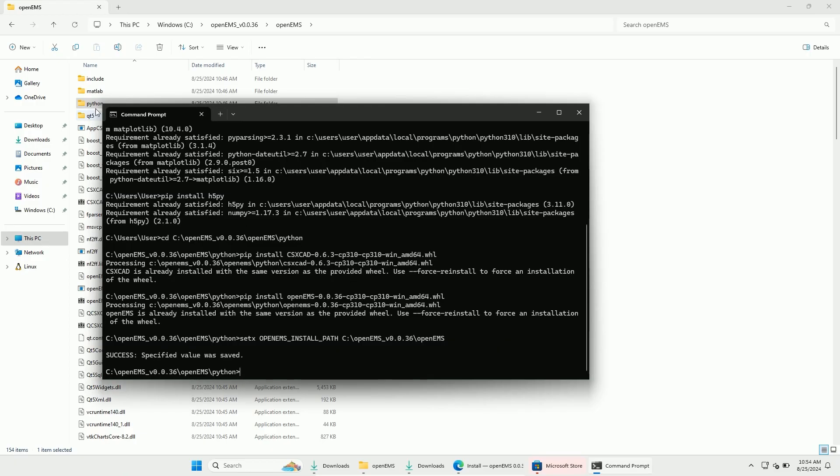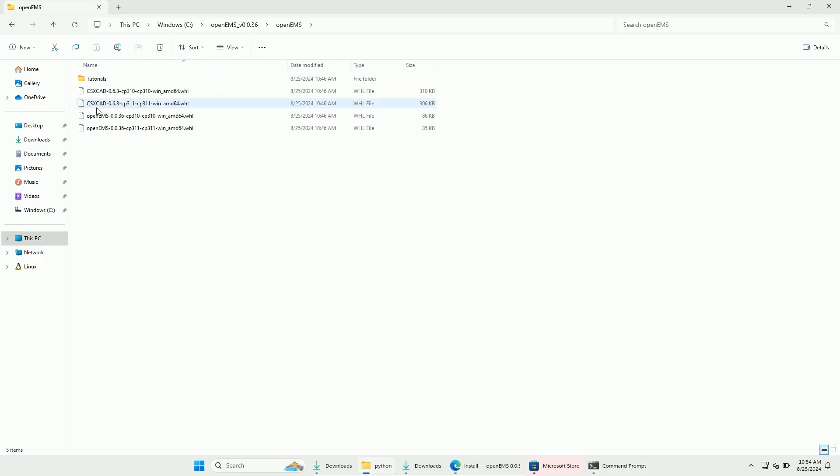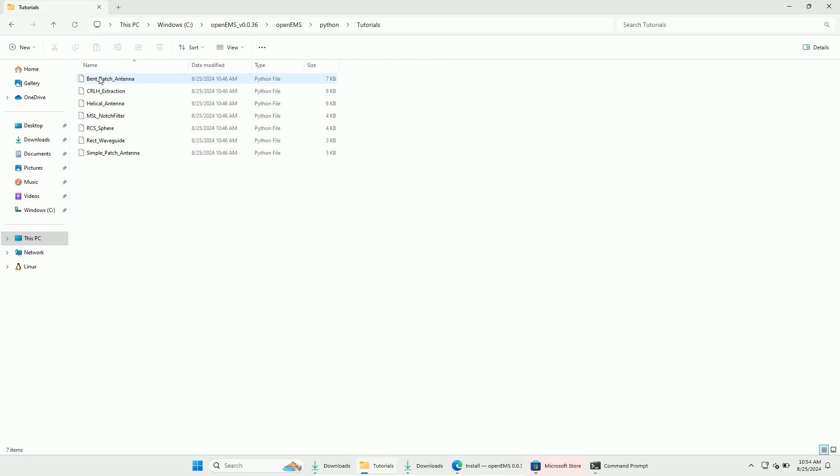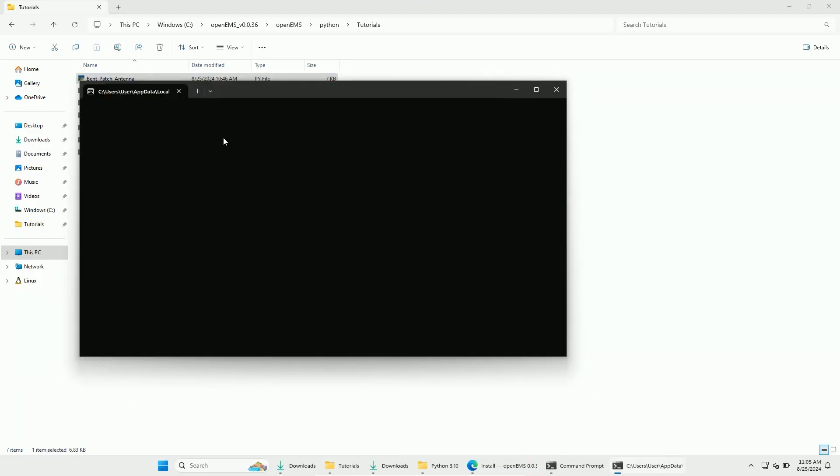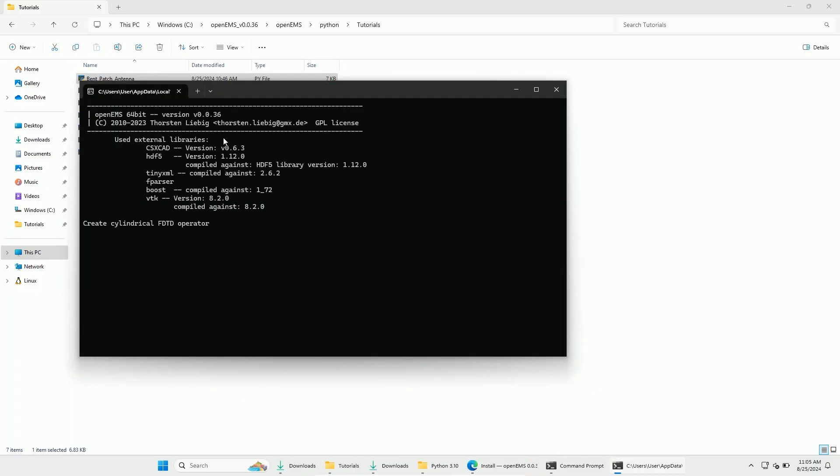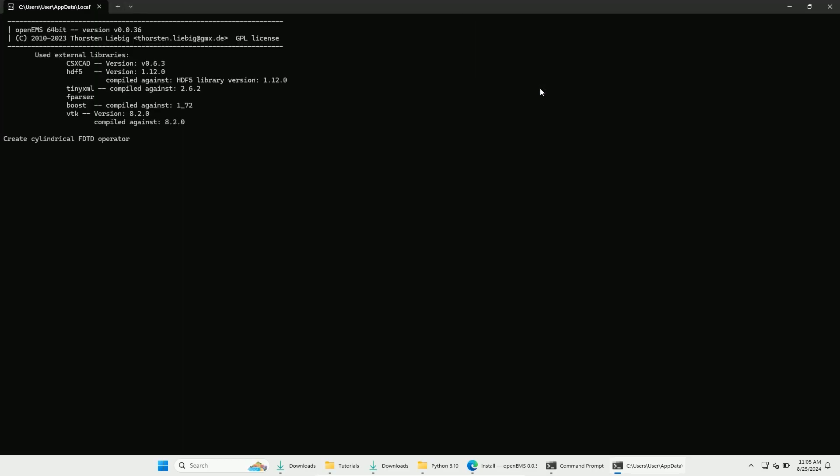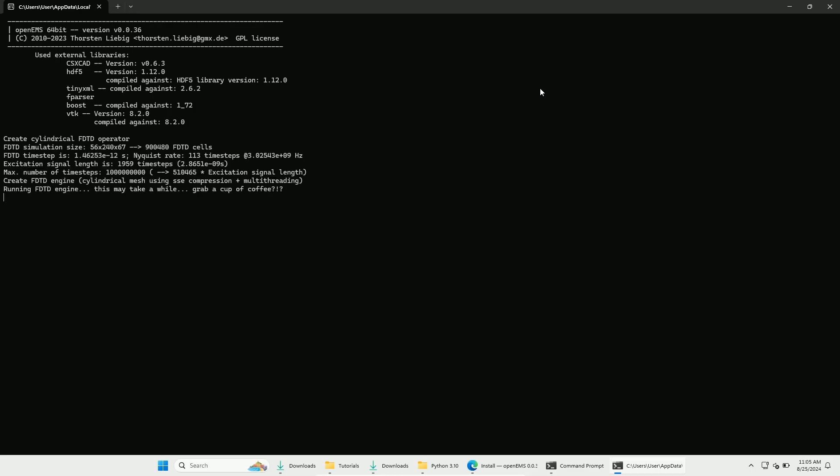We are now ready to use OpenEMS with Python. If you go to the Python tutorials folder, you should be able to start the Python files via double-clicking on them. If everything worked fine, you will see this message. If that's the case, wait a bit and grab a cup of coffee.